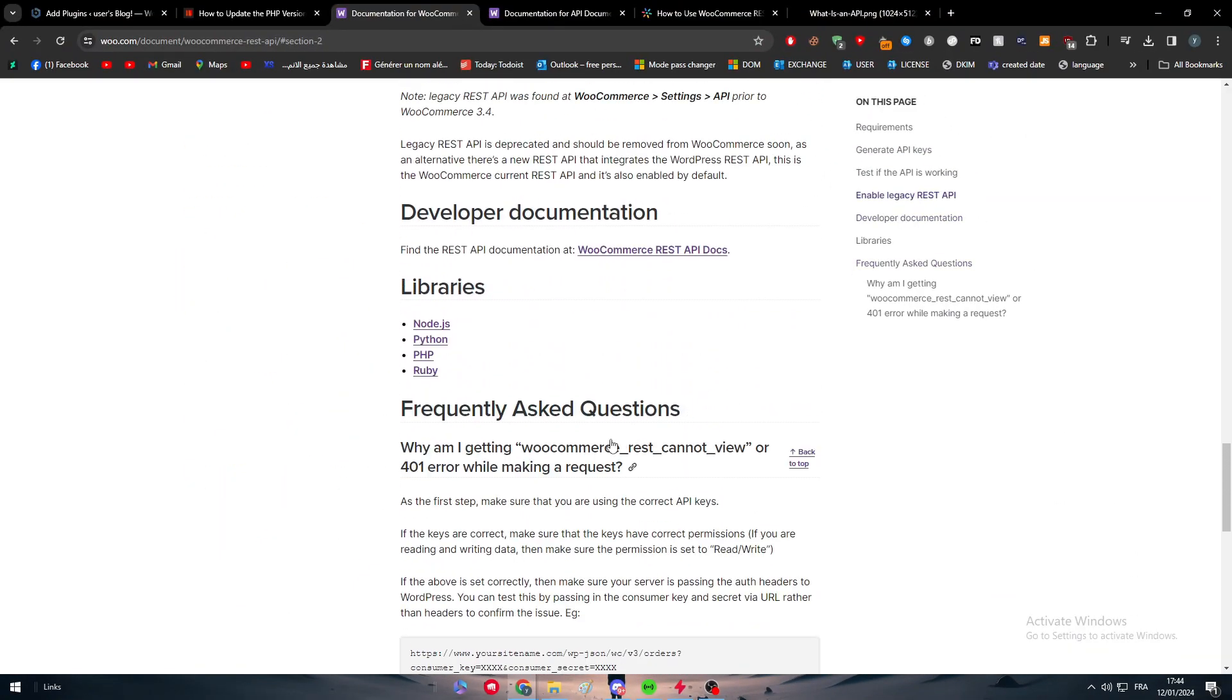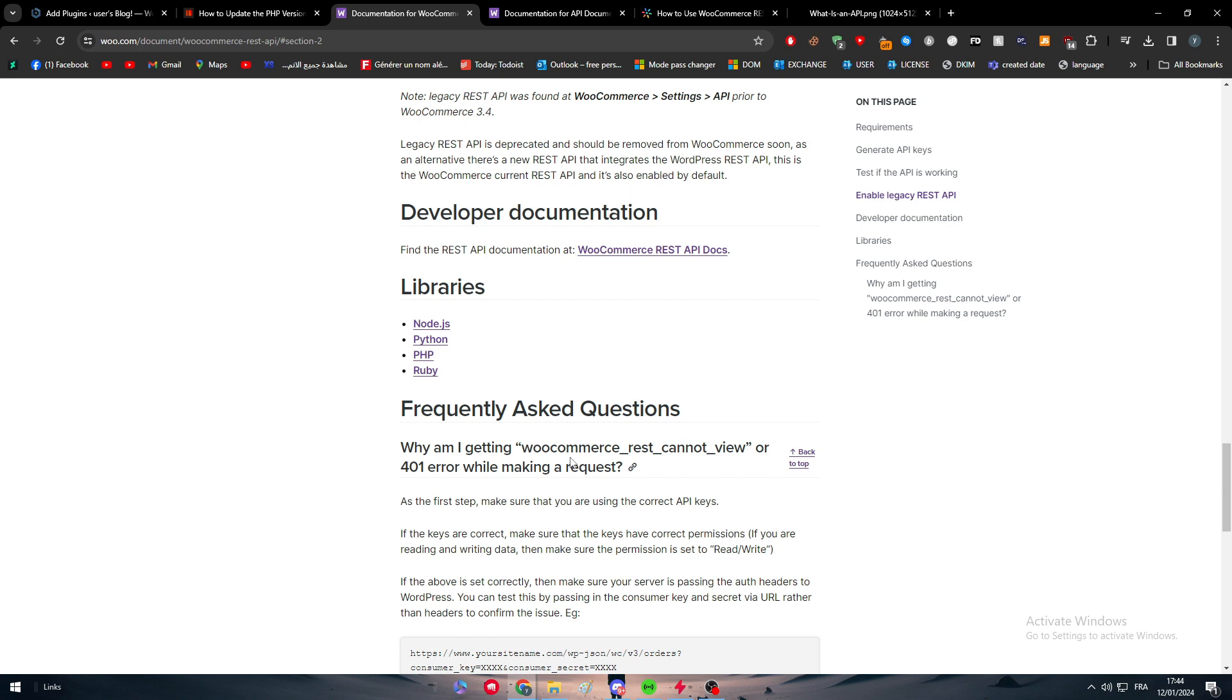this WooCommerce plugin - we talked at the beginning that the API is basically a tool that will help us to interact or to integrate two different applications together.